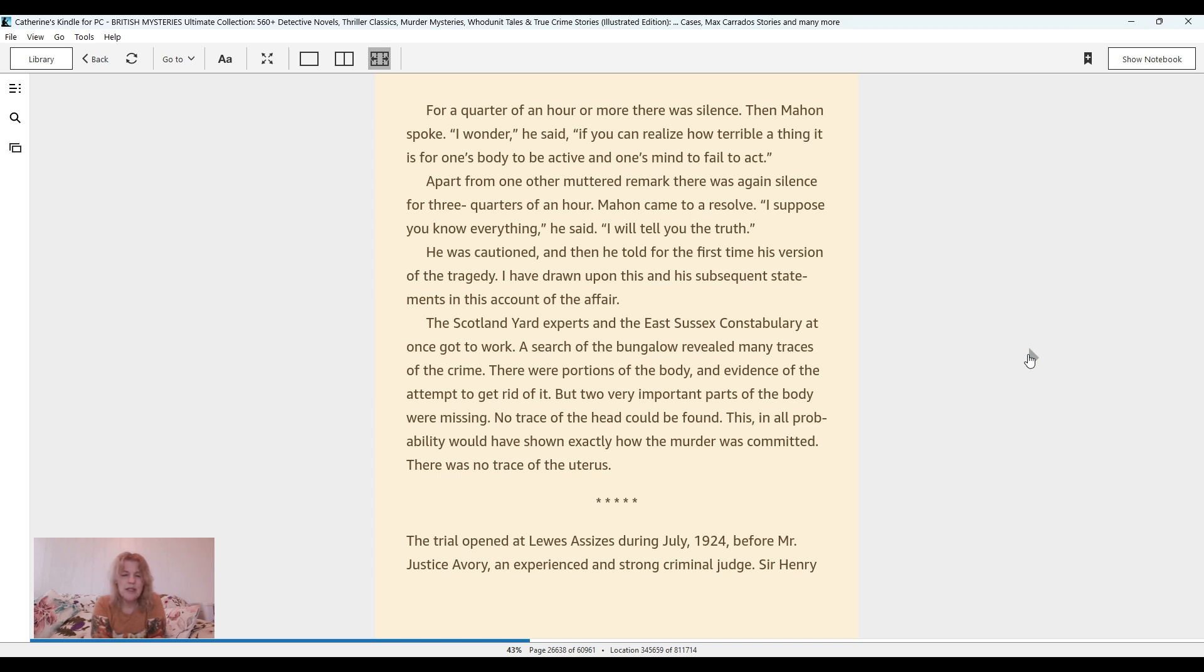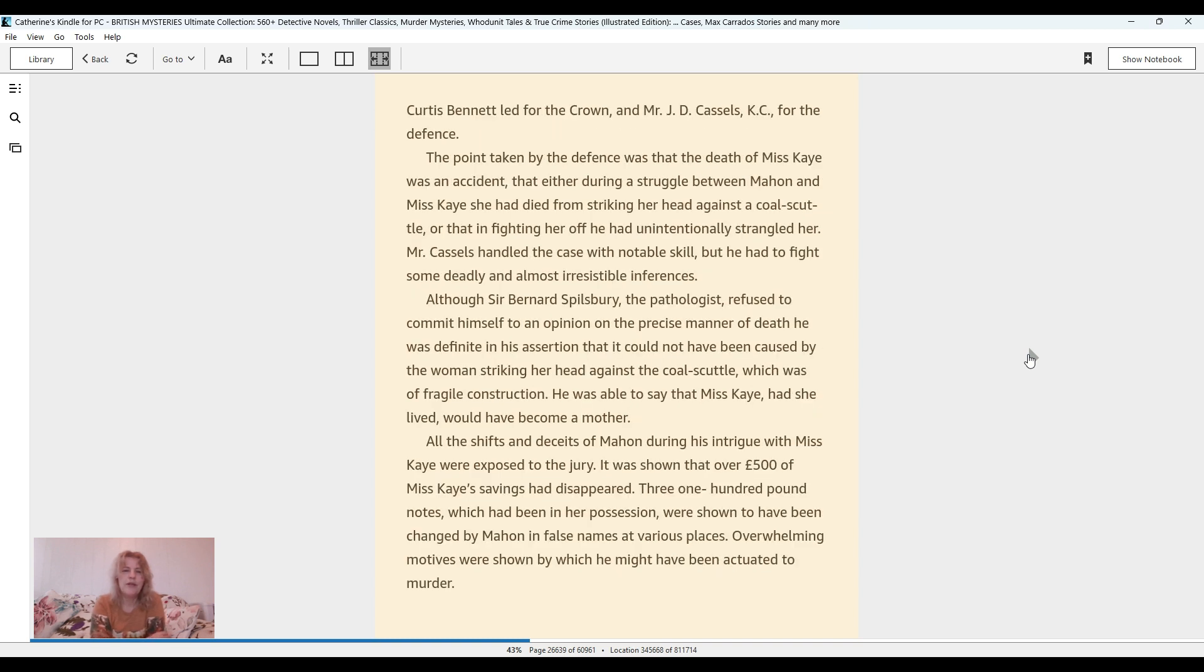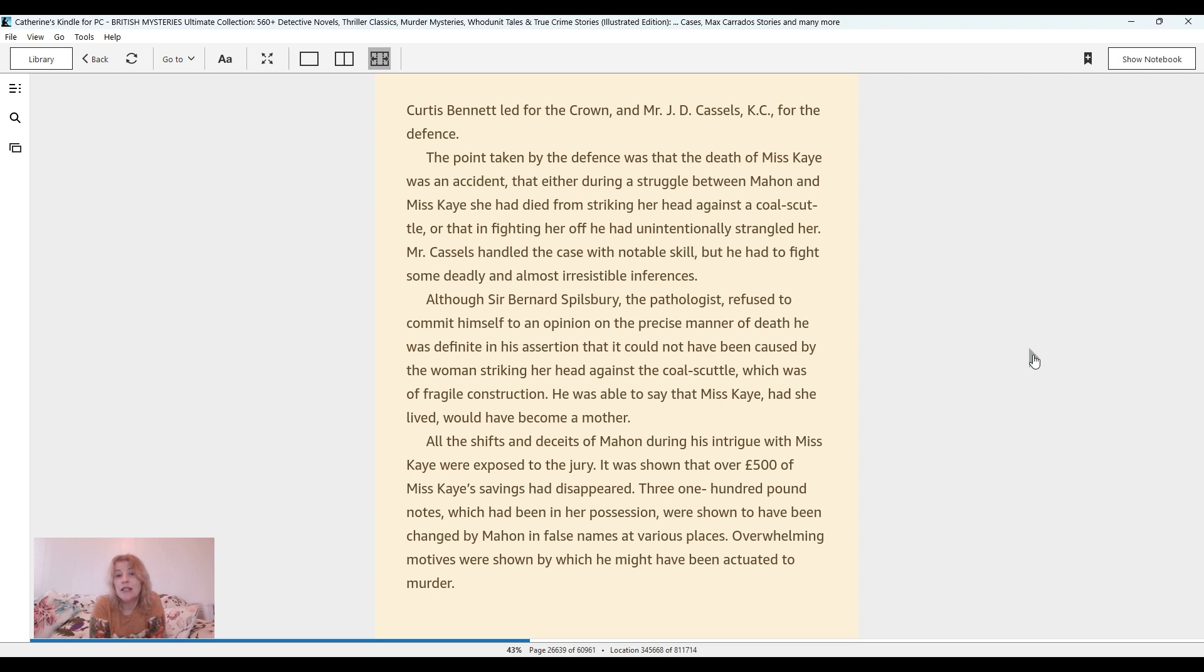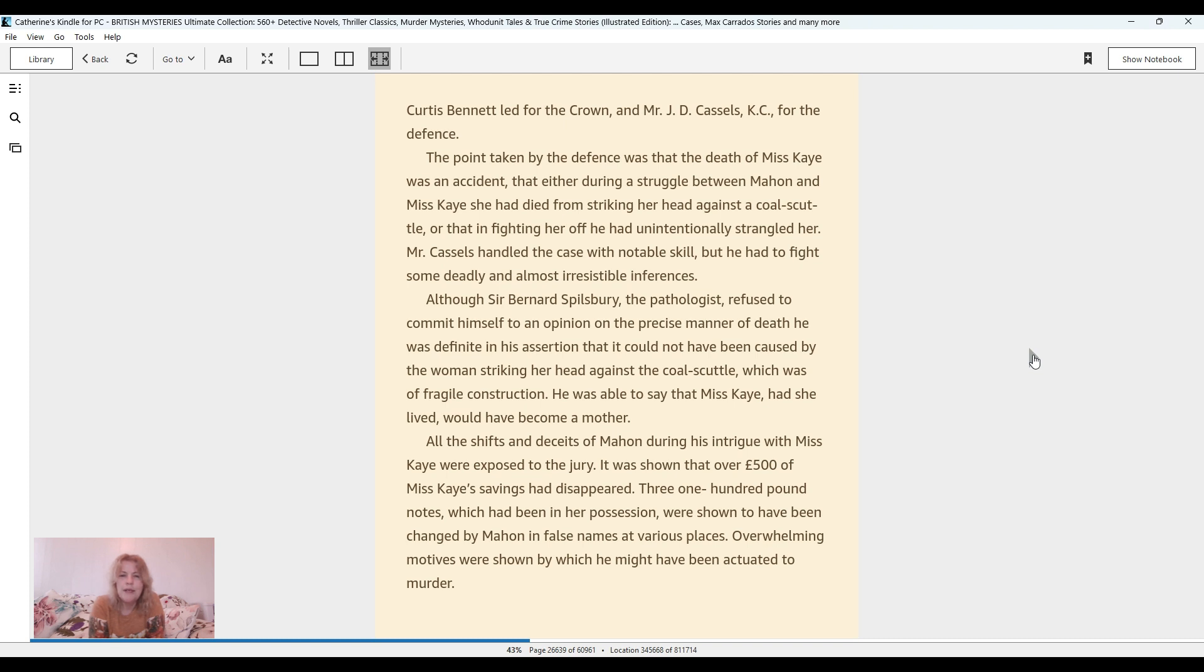The trial opened at Lew's Assises during July 1924 before Mr. Justice Avery, an experienced and strong criminal judge. Sir Henry Curtis Bennett led for the crown and Mr. J.D. Kessel's case C for the defense. The point taken by the defense was that the death of Ms. K was an accident. That either during a struggle between Mahon and Ms. K, she had died from striking her hair against a coal scuttle, or that in fighting her off he had unintentionally strangled her. Although Sir Bernard Spilsbury, the pathologist, refused to commit himself to an opinion on the precise matter of death, he was definite in his assertion that it could not have been caused by the woman striking her head against the cold scuttle, which was of fragile construction. He was able to say that Ms. K, had she lived, would have become a mother.